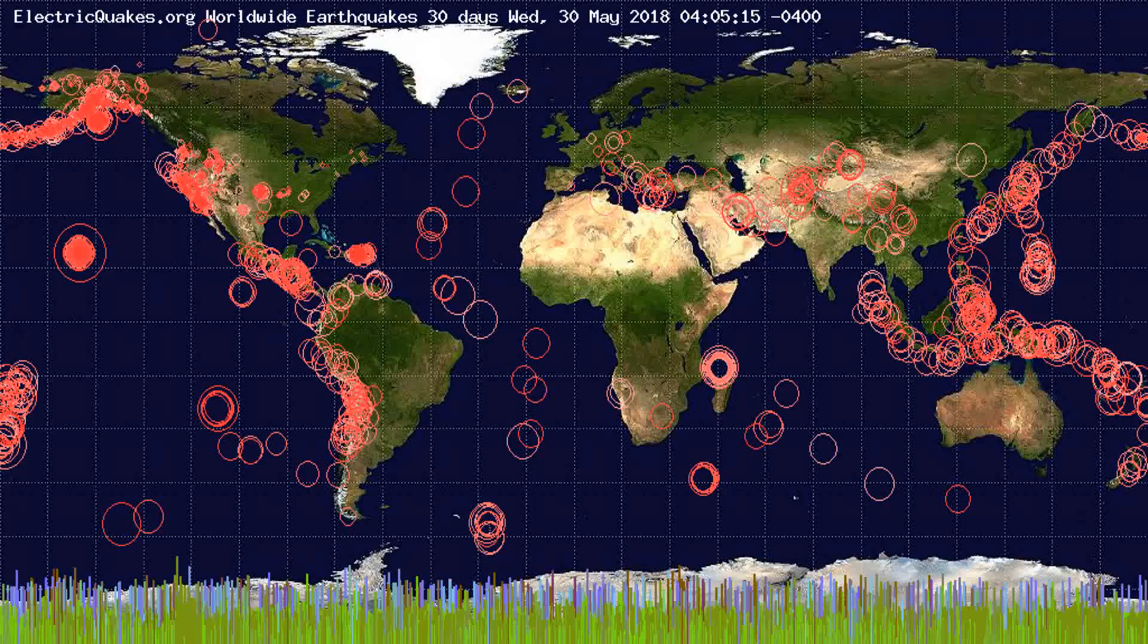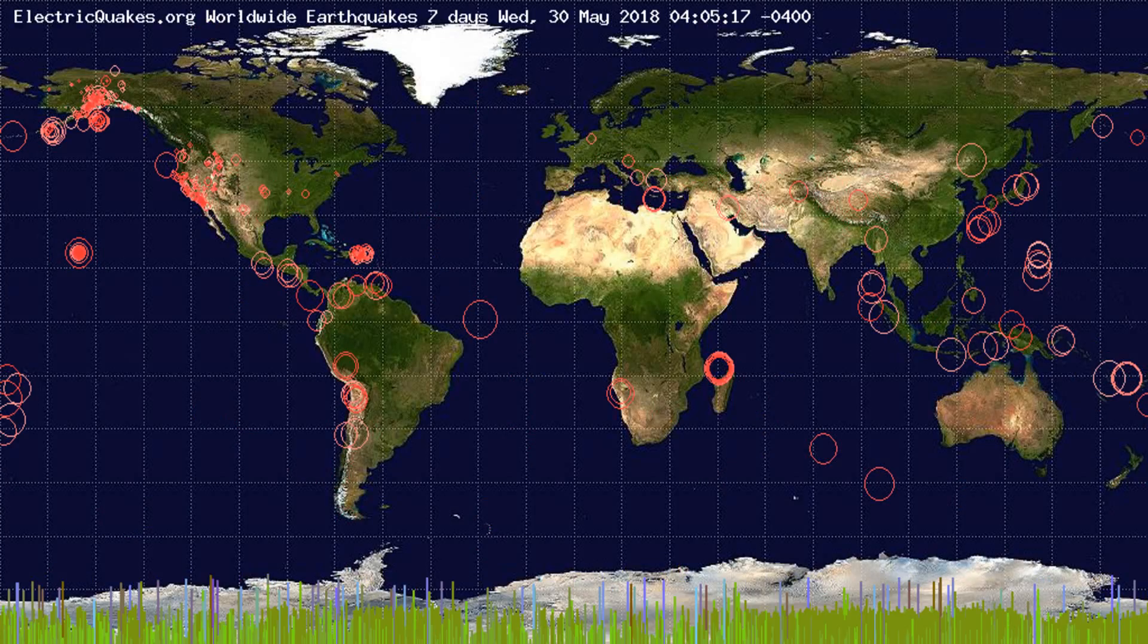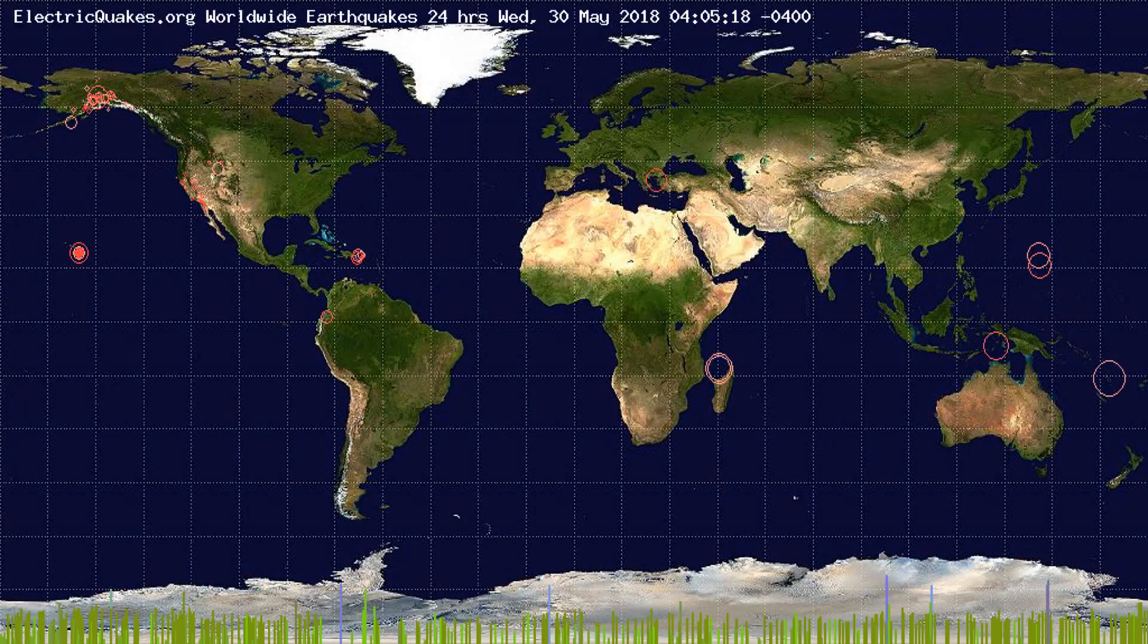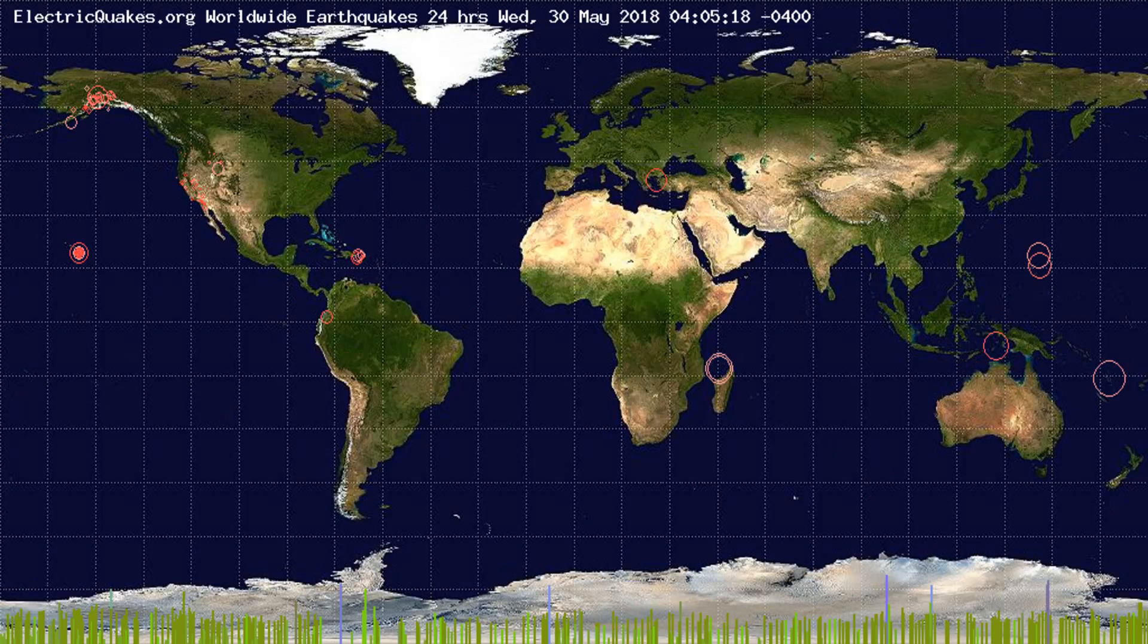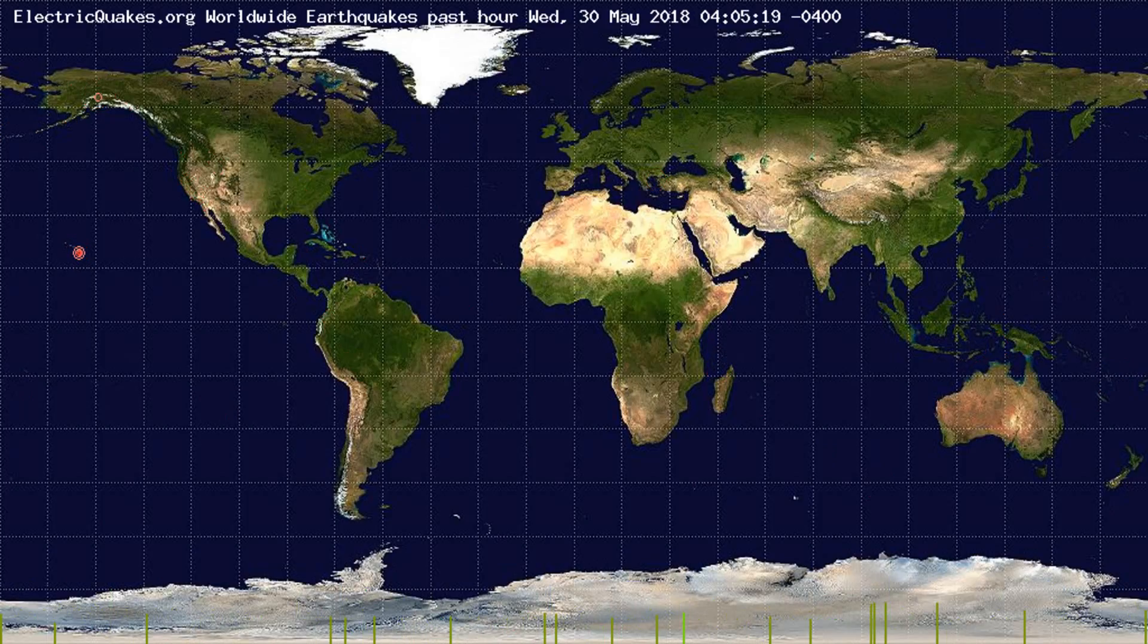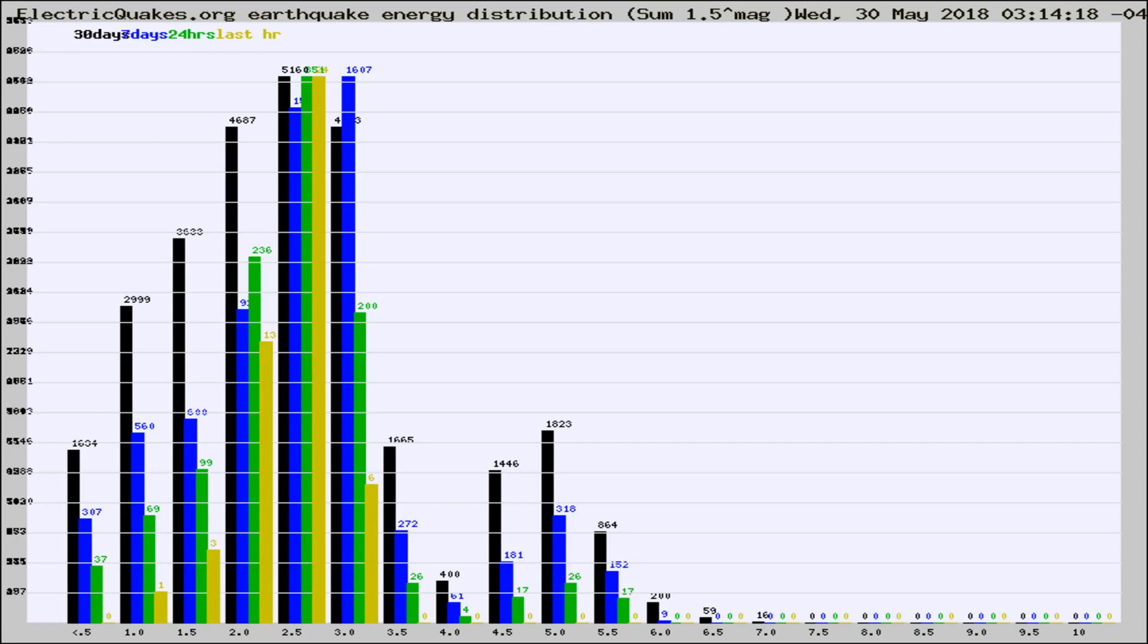You're looking at the earthquakes plotted in the world from the past 30 days, 7 days, 24 hours, and past hour.